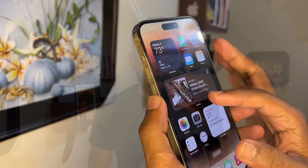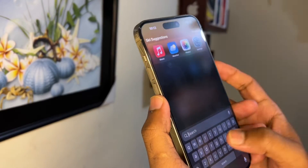Assalamualaikum, welcome back and welcome to another tutorial video on my channel. In this video today, I will show you something important for your Apple ID and your Apple devices — specifically how to add a recovery contact on your iPhone or Apple ID.